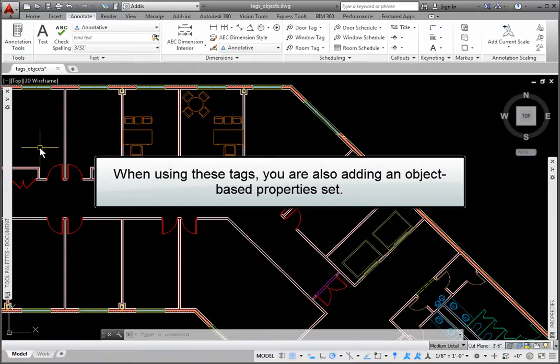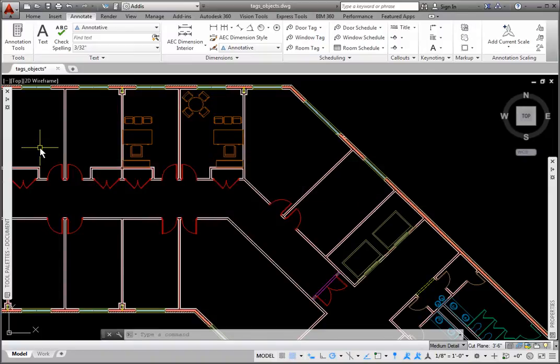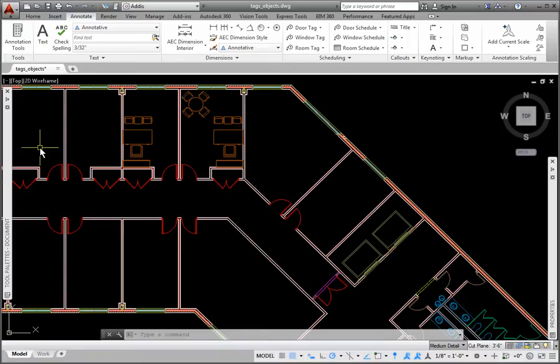You are also adding an object-based property set. The definitions within these sets may be used in tags and schedules. You may also automatically attach property set definitions to these objects on the AEC Object Settings tab in the Options dialog box. Let's review using these tags.